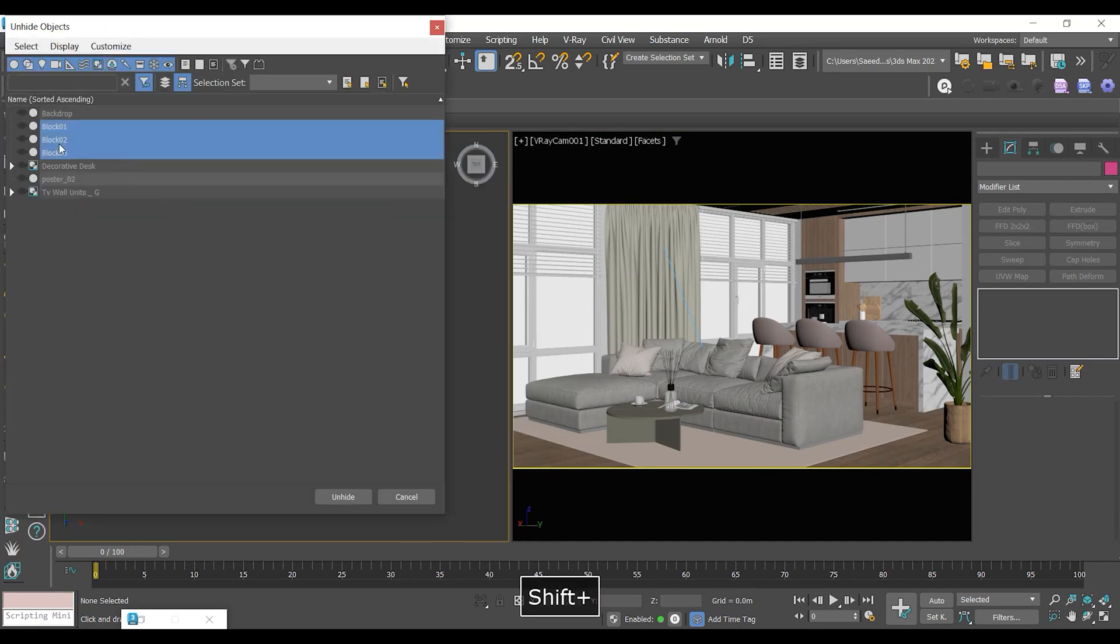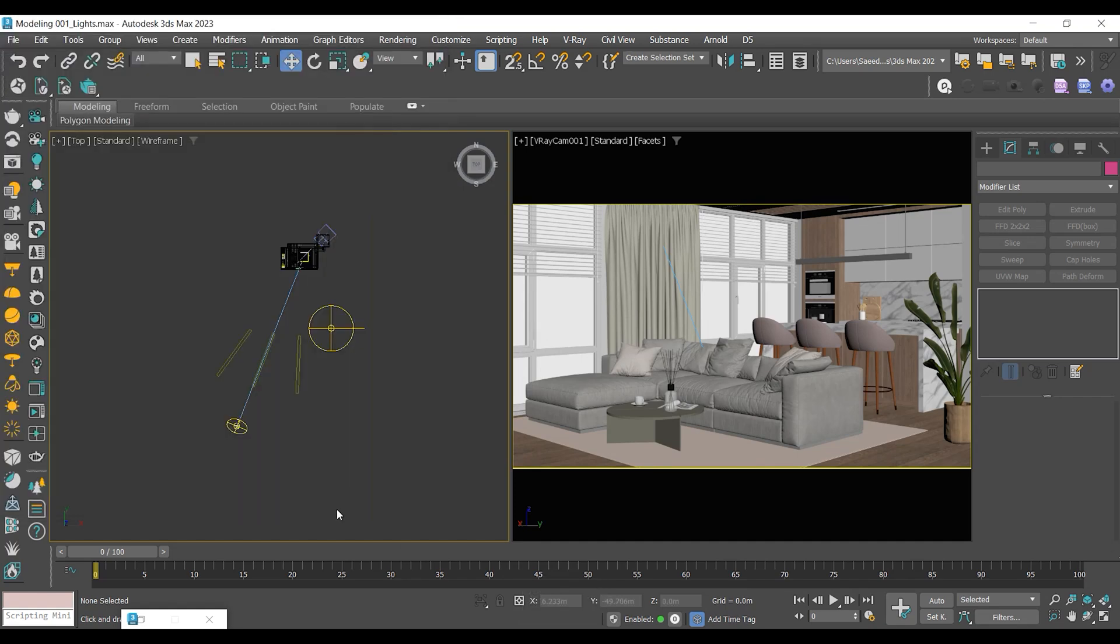Now, I will add a few boxes to control the overall contrast of the scene by blocking incoming lights from different directions.